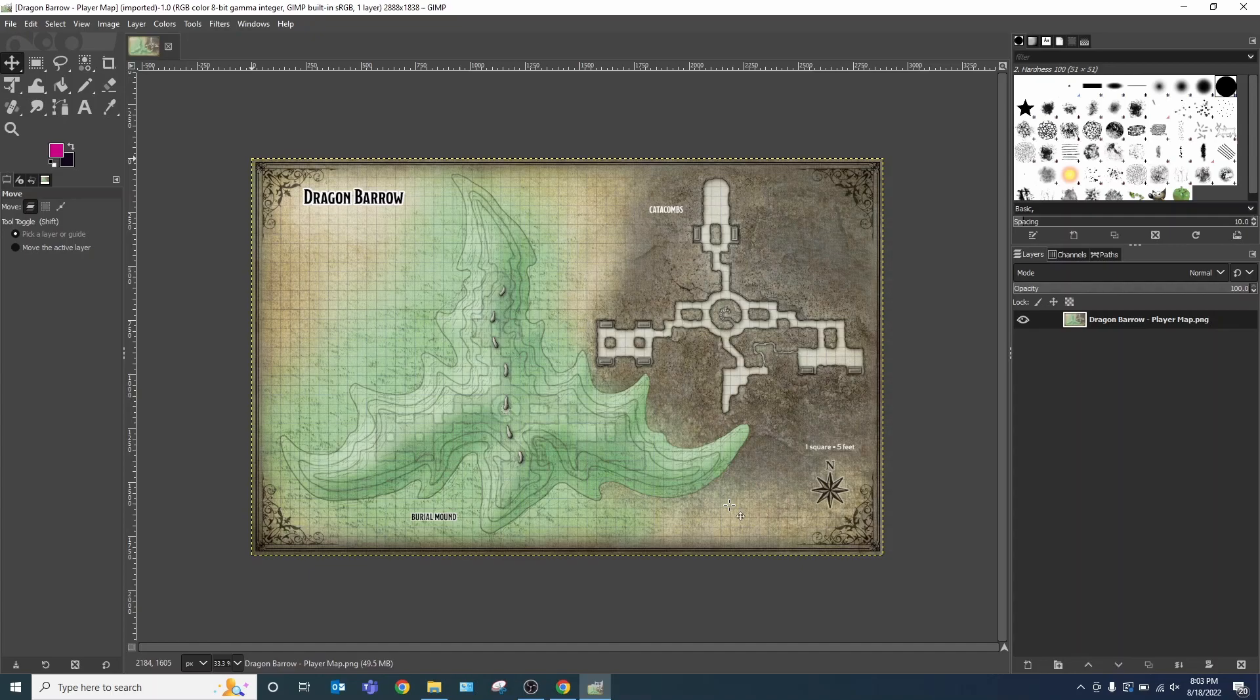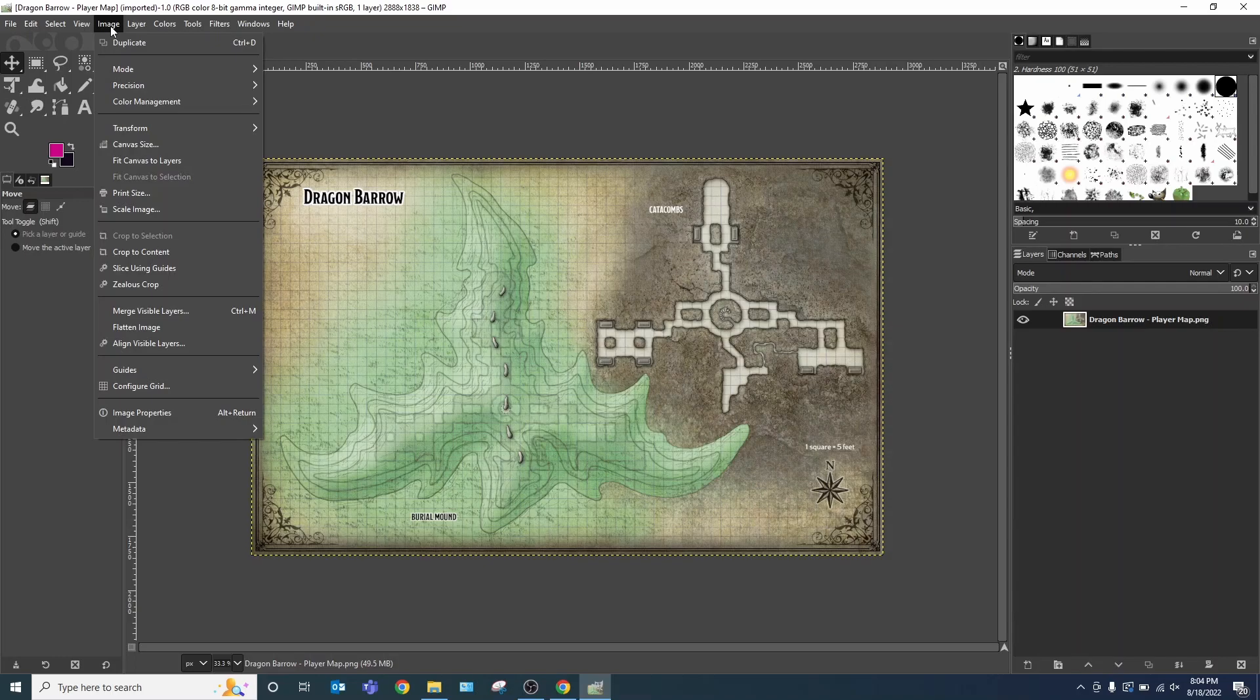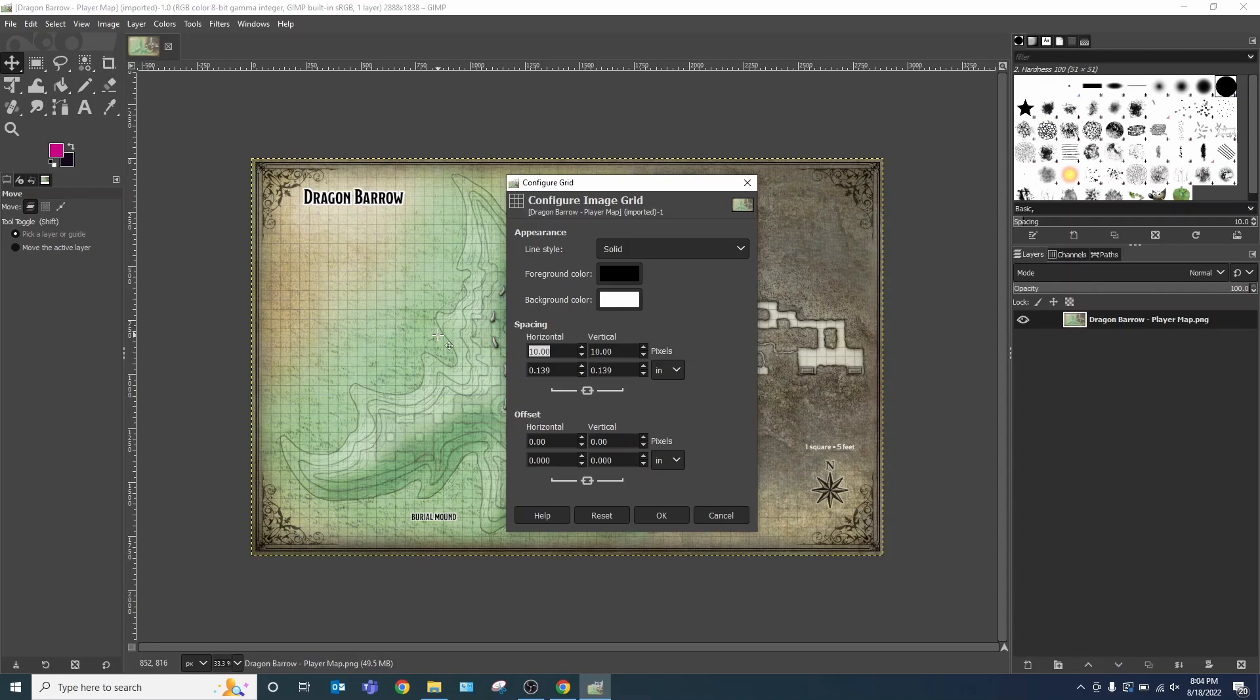And what I want to do is I want to make sure that each of these squares are one inch to keep with my minis that I use. In order to check that, I go to Image, Configure Grid. And I know that the pixel density for this is 72 inches, or excuse me, 72 pixels per inch. But I can change it here at the bottom.